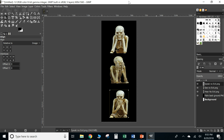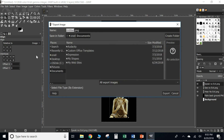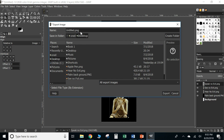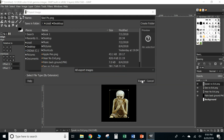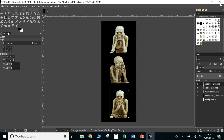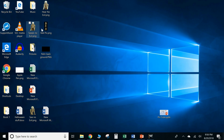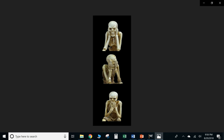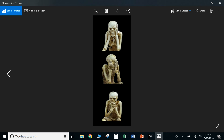The overall picture looks pretty good. To save it, go to File and choose Export As. Choose your save location — I'm saving to the desktop. Give it a name; I'll call this one 'scale pick.' Hit Export, and when the second box pops up, hit Export again. Now you have your picture saved.